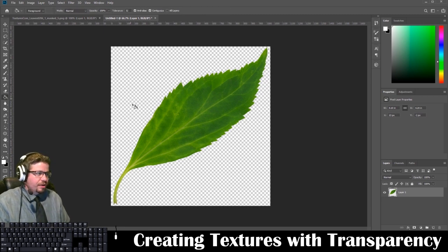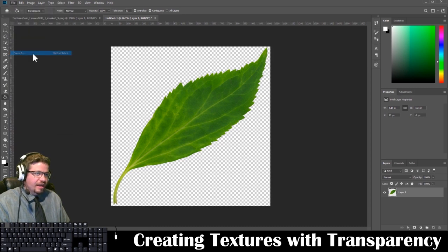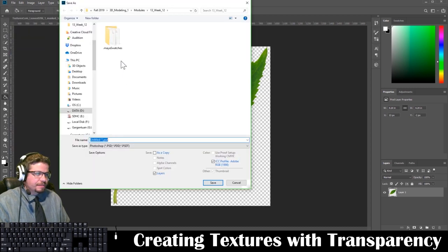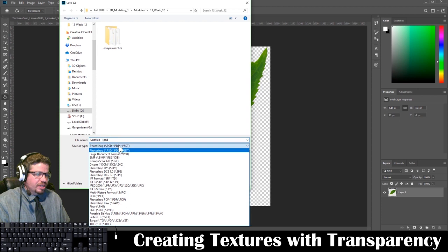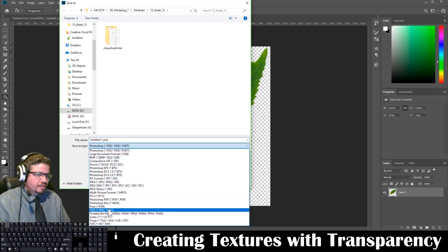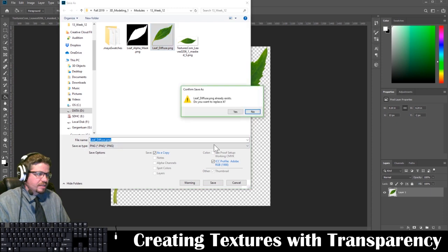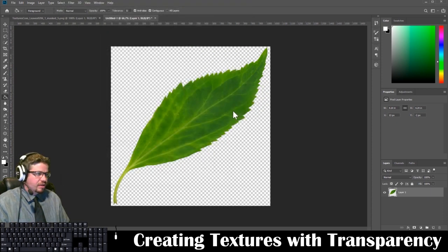From here I'm going to File > Save As, change it to a PNG, name it Leaf Diffuse, and click Save, Yes, and OK.